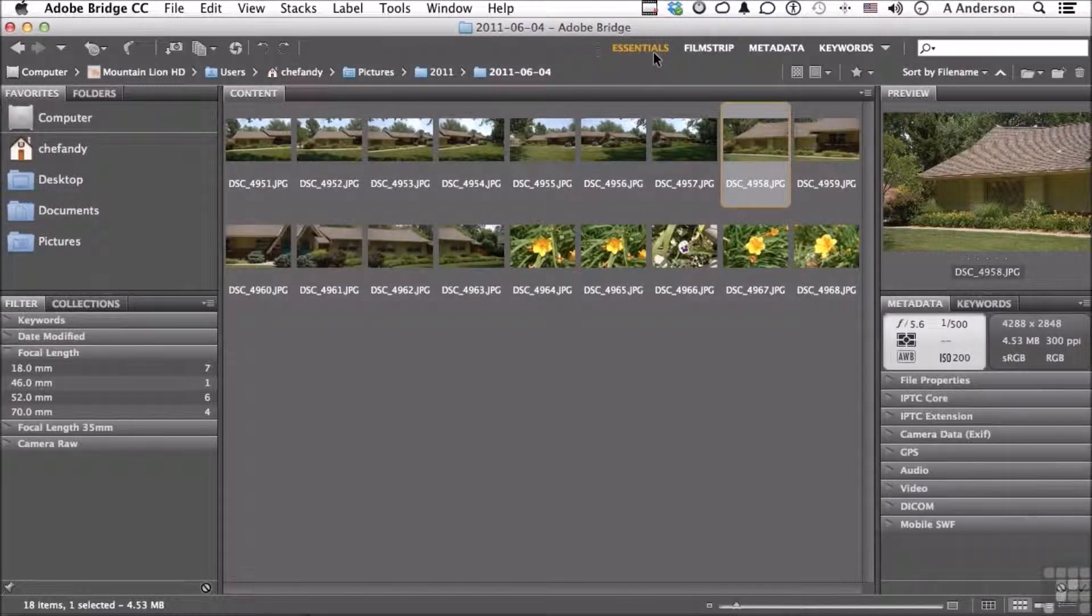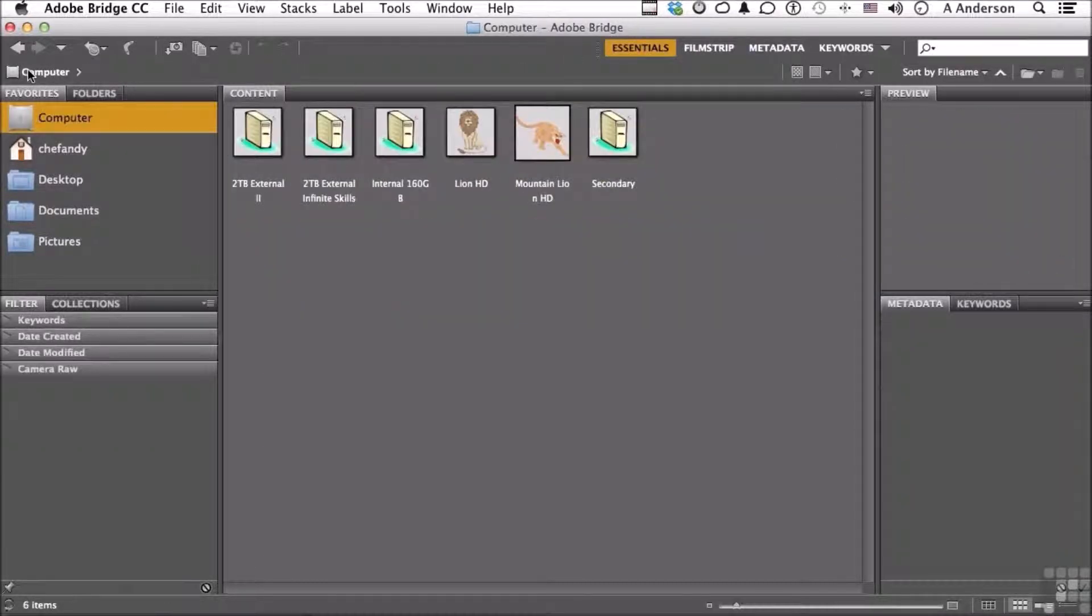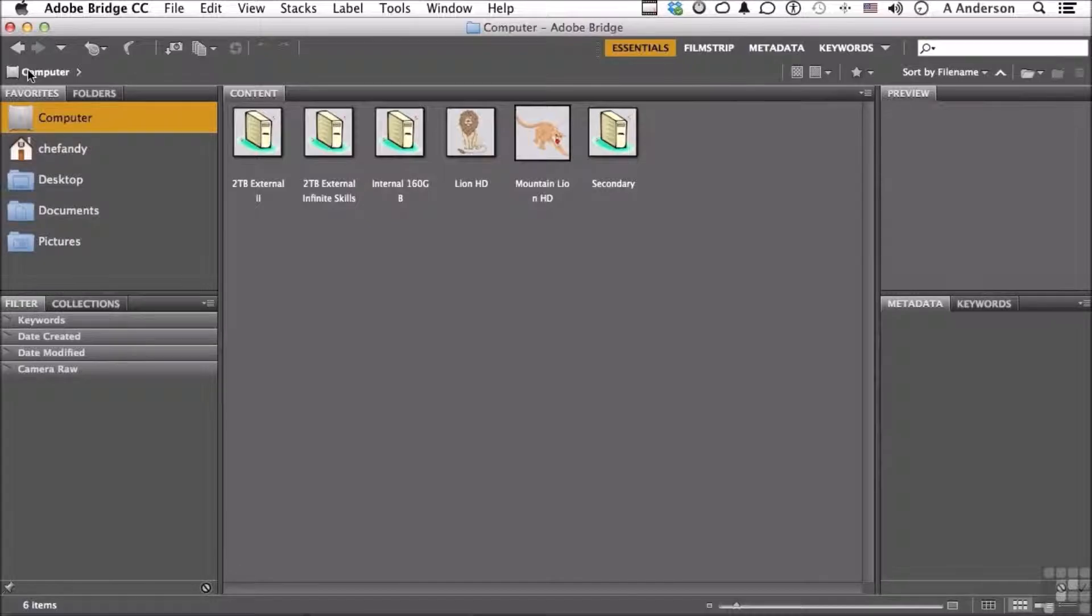Well, there you go. Just kind of a quick look around the application itself. In the upcoming lessons in this chapter, we will get more detailed.